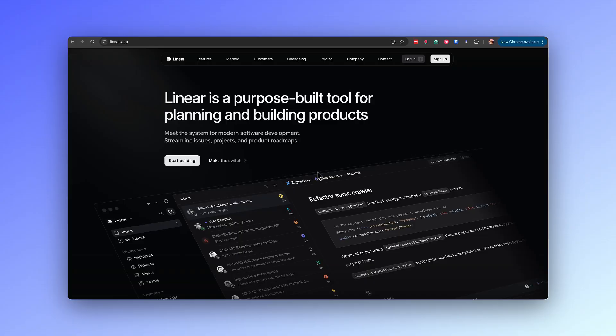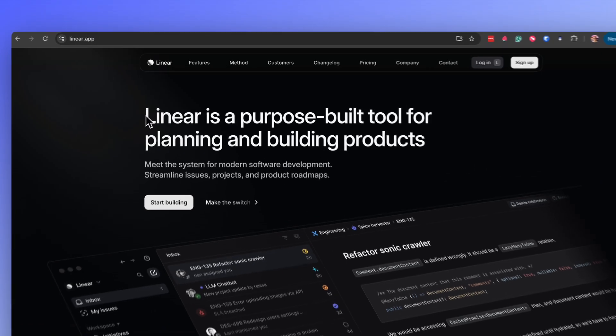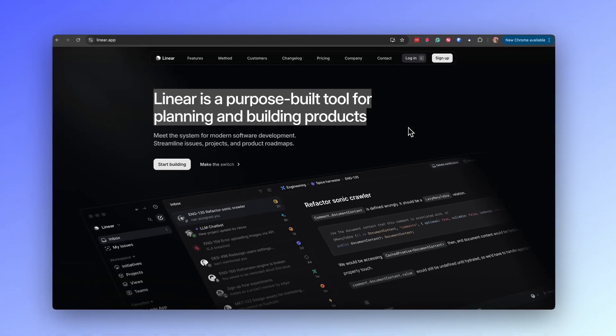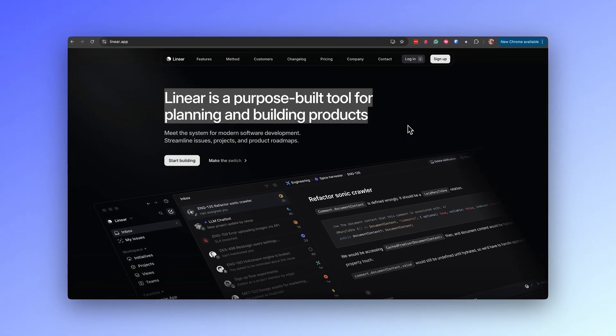Now let's do a practical analysis. Linear's hero section is an exemplary showcase of best practices in web design, effectively utilizing key elements to communicate its value. The headline — 'Linear is a purpose-built tool for planning and building products' — is clear, concise and targeted, directly addressing the audience's needs.